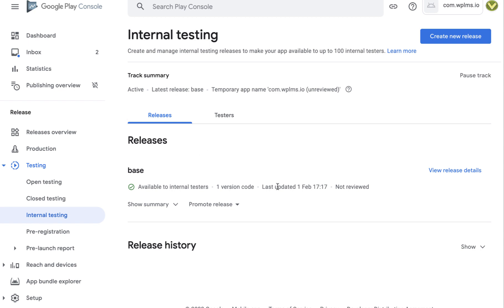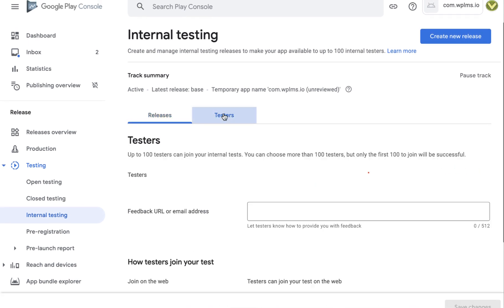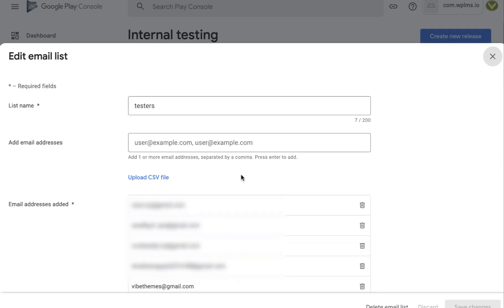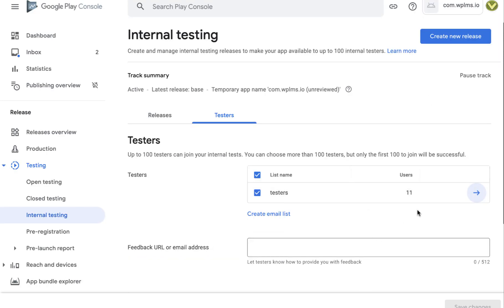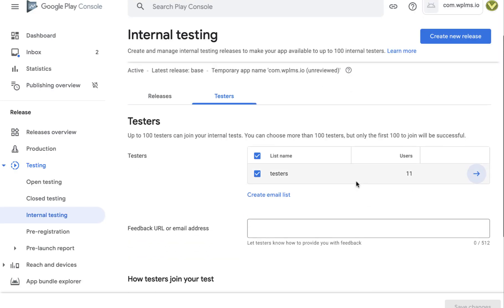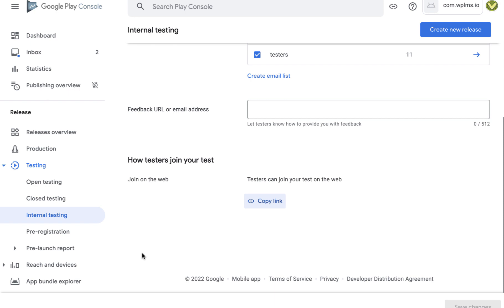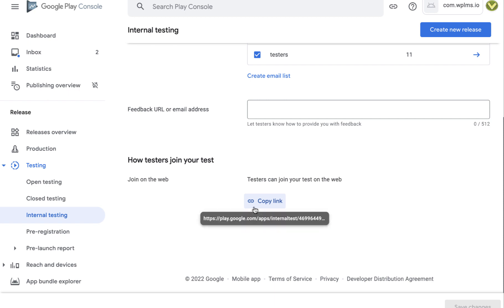Once you upload the app, you can open it in internal testing mode, which means it is available to selected users who can test the app. You need to create a testers profile and enter email IDs — those users will receive an email for the app. Alternatively, you can copy the direct link and send it to any user who is going to test the app.